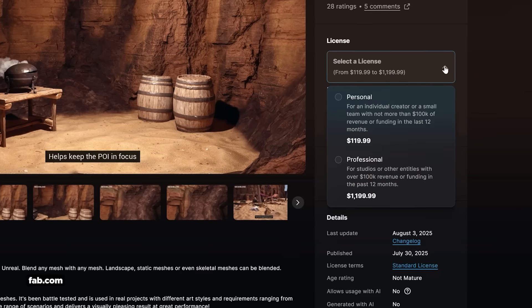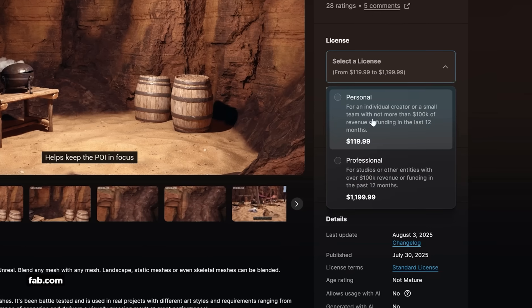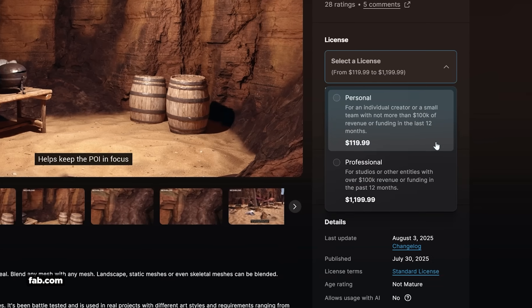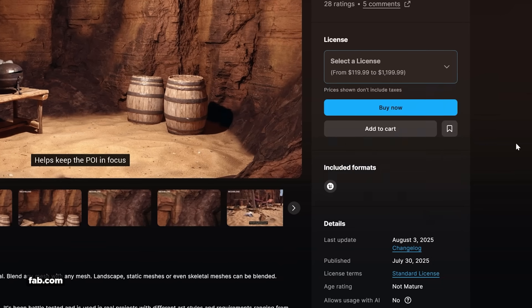Now it's not exactly cheap — personal licenses start at $119 over at the Fab store — but if you're doing a lot of world building inside of Unreal Engine, this looks like a pretty handy tool to have in your toolkit.